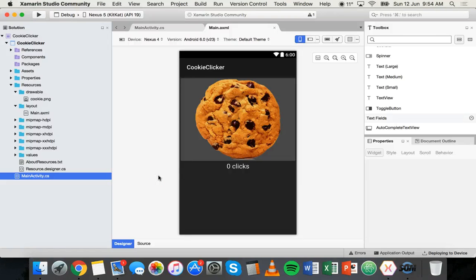Hi and welcome to another Xamarin tutorial. In this tutorial I'm going to show you how to change the icon for your Android app.